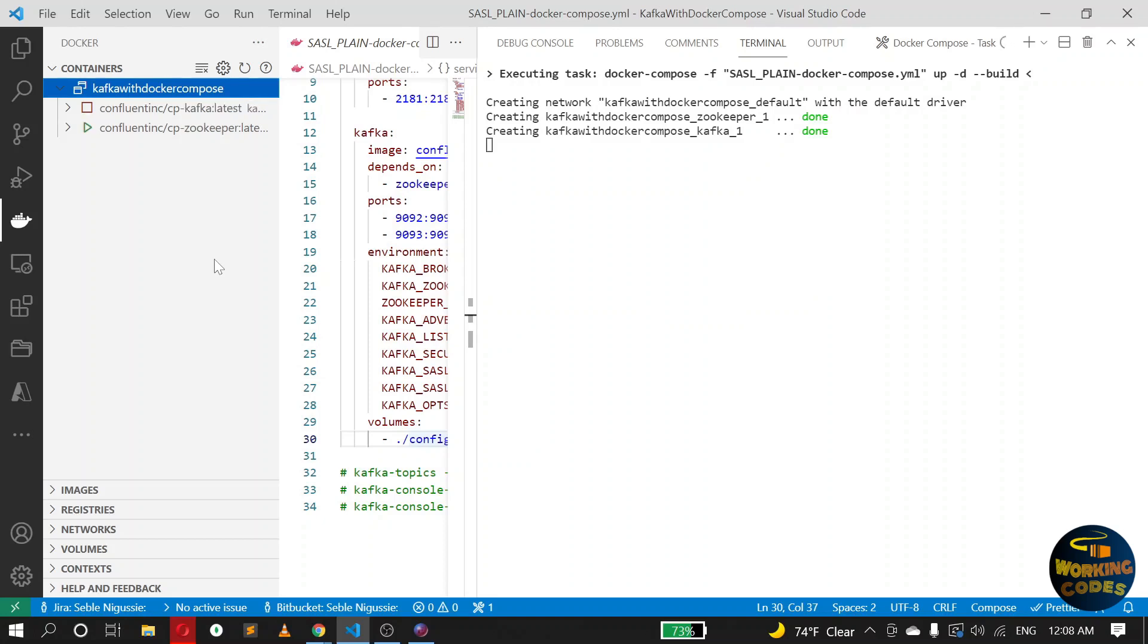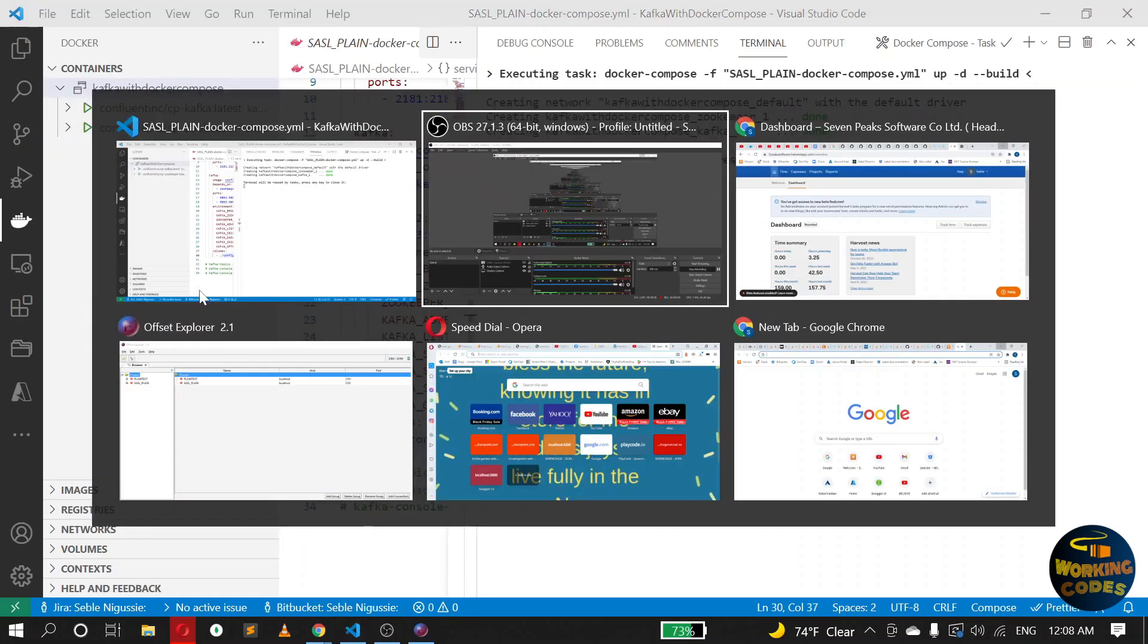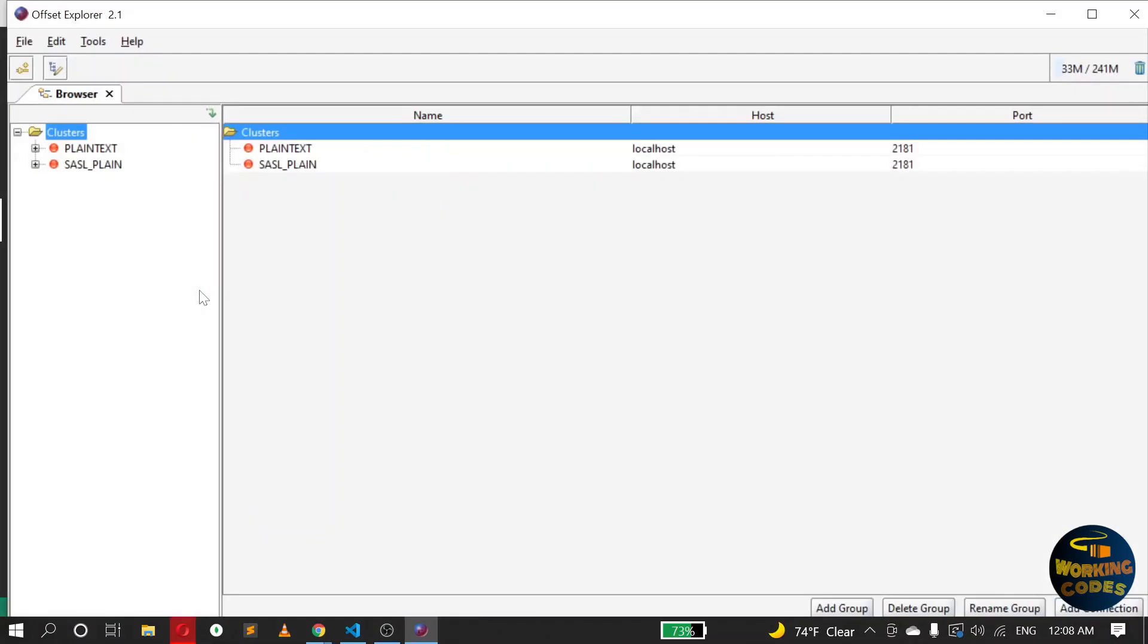Okay, so ZooKeeper is running and Kafka is running also. So we can check the connection from Kafka. I'm using Offset Explorer, so I have created two connections: one which is the plaintext protocol and the other one SASL plain.